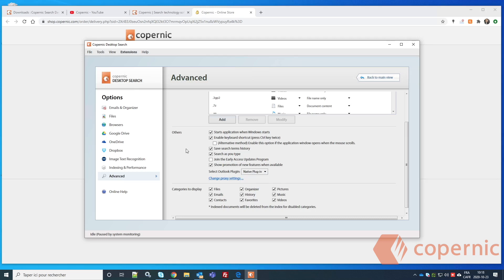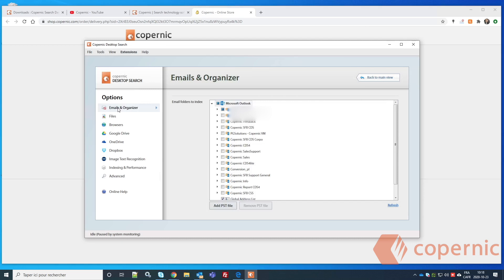The native plugin for Outlook is the right one if you're using the latest version of Outlook. If you're using an older version, you can use the Outlook Add-in or the NetOffice plugin. For Outlook 2016, which is the same for 2019, go to Emails and Organizer and wait a couple of minutes to see your email folders.